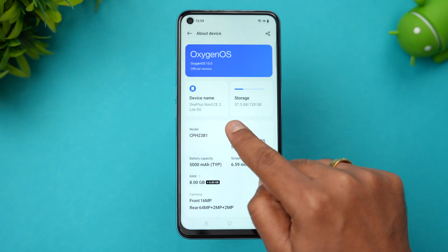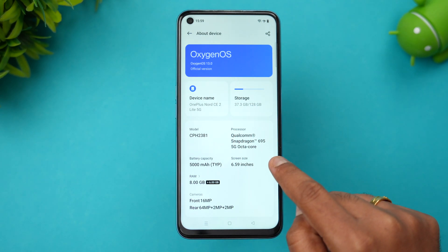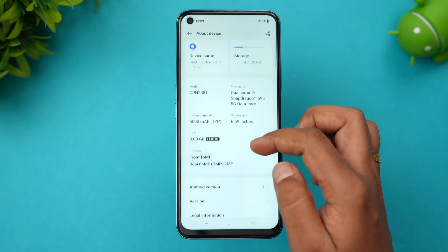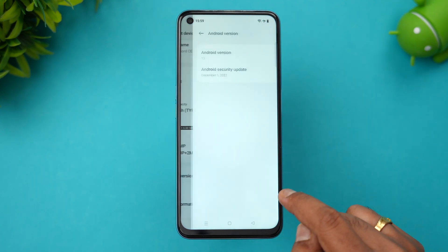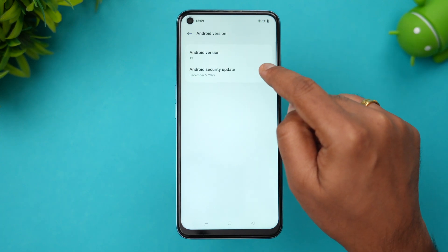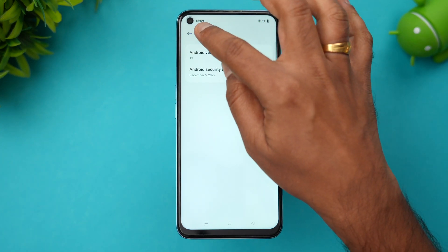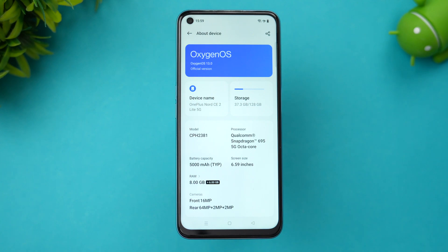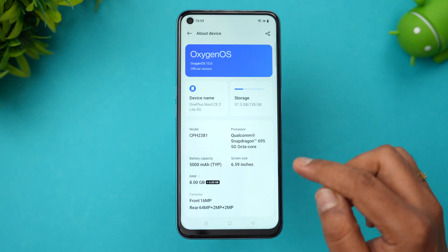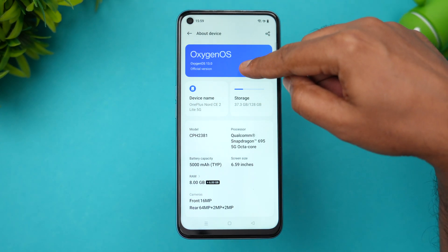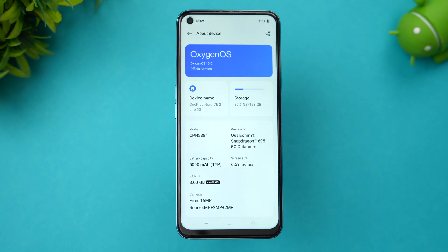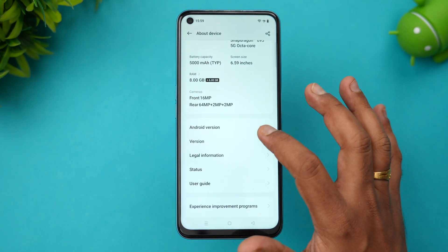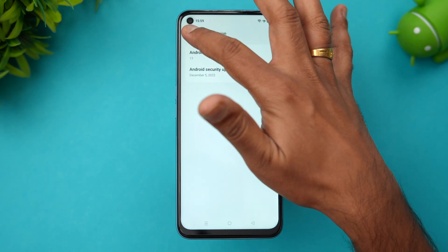This device is the OnePlus Nord CE2 Lite 5G with a Qualcomm Snapdragon 695 chip. You can see all the specifications listed here, and importantly, it shows Android 13 — this is the December patch with Android 13 officially rolled out. You can see this is the official OxygenOS 13 version, based on Android 13.